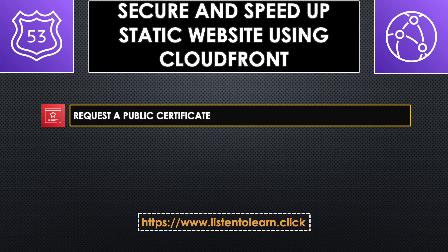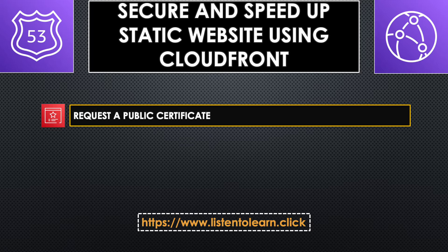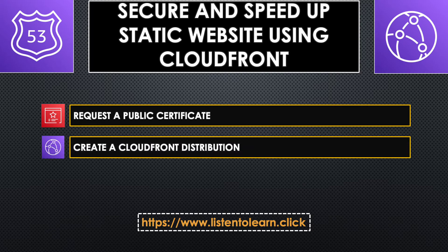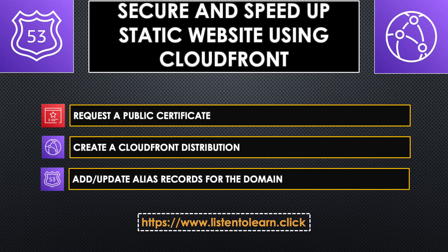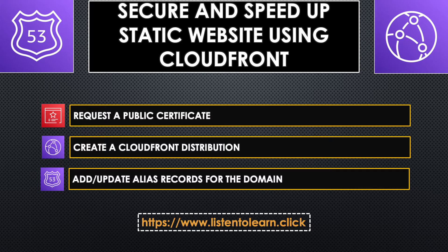First, we need to create a public certificate using AWS Certificate Manager. This will allow us to access the website using HTTPS protocol. Next, we are going to create a CloudFront distribution which will help speed up our website as it caches its content in edge locations. And finally, add or update the alias records from the previous session to point to the CloudFront distribution instead of the S3 bucket. Let's get started.